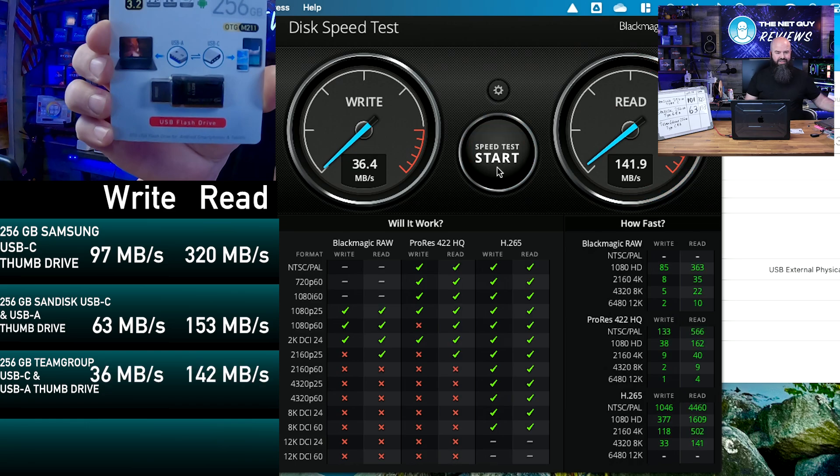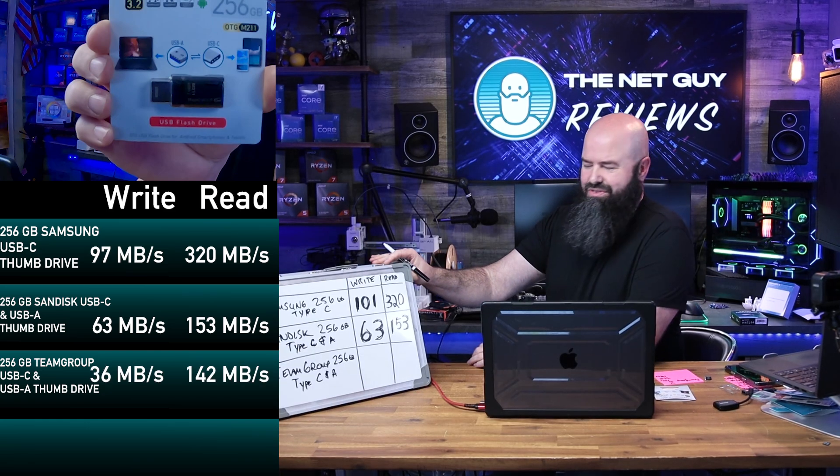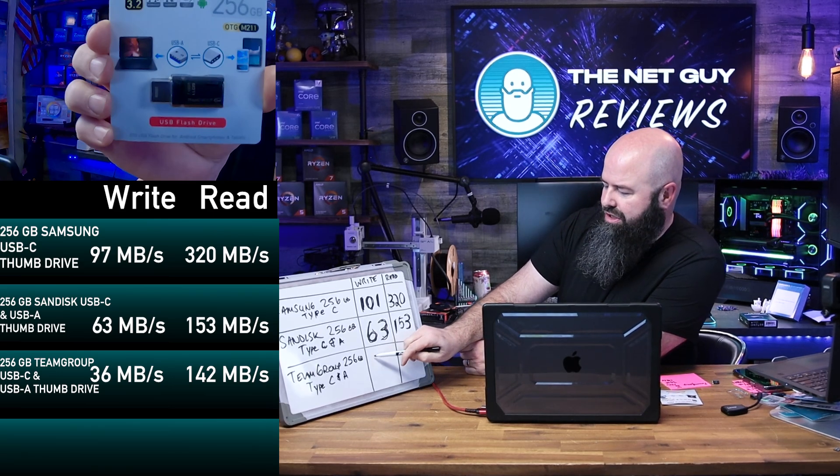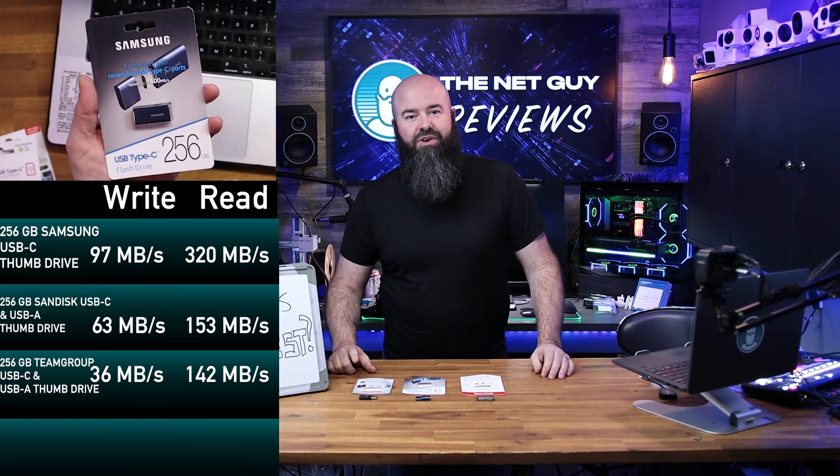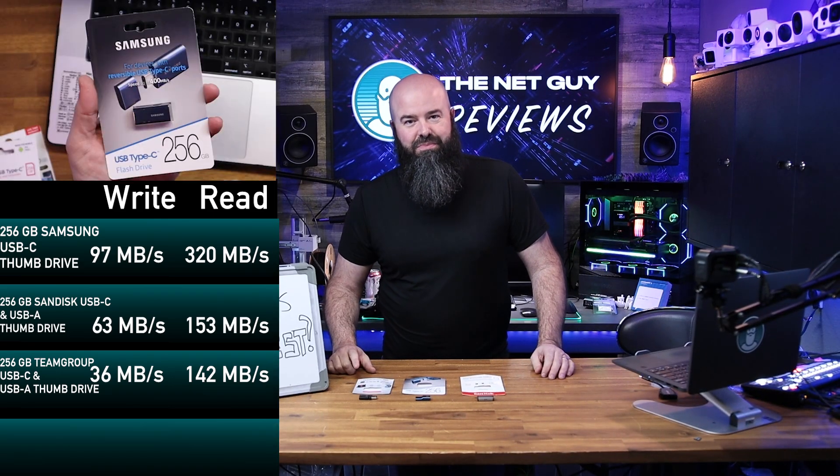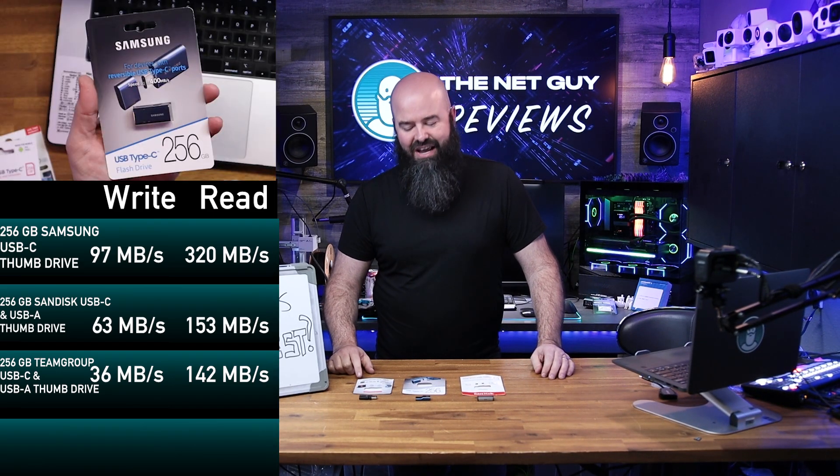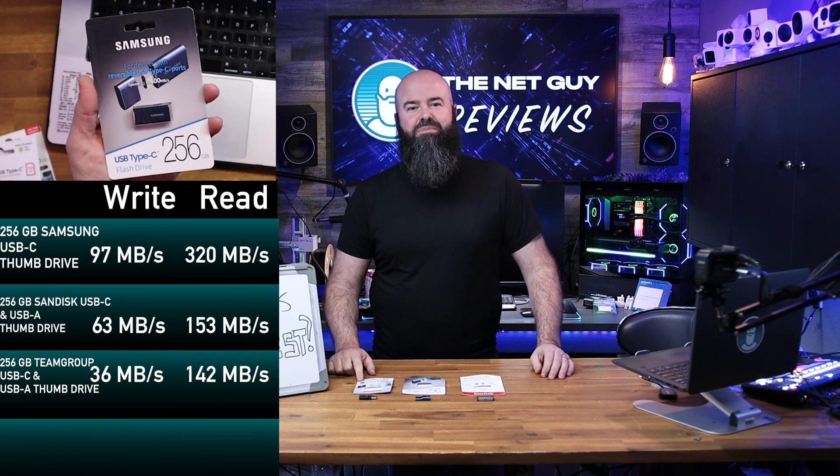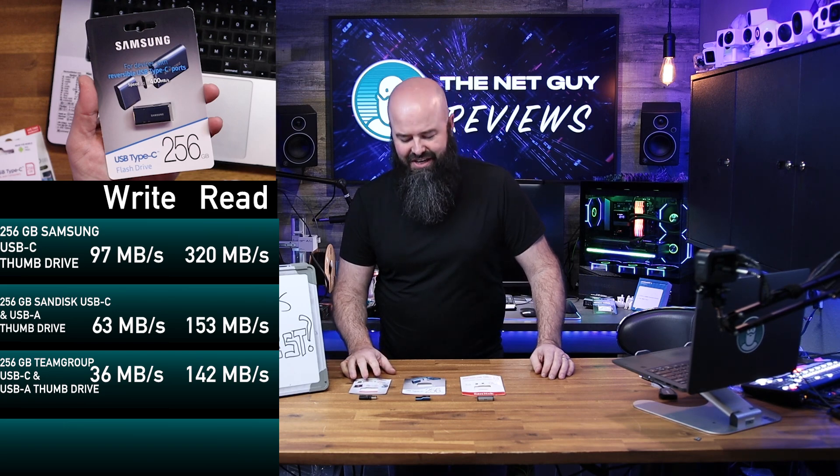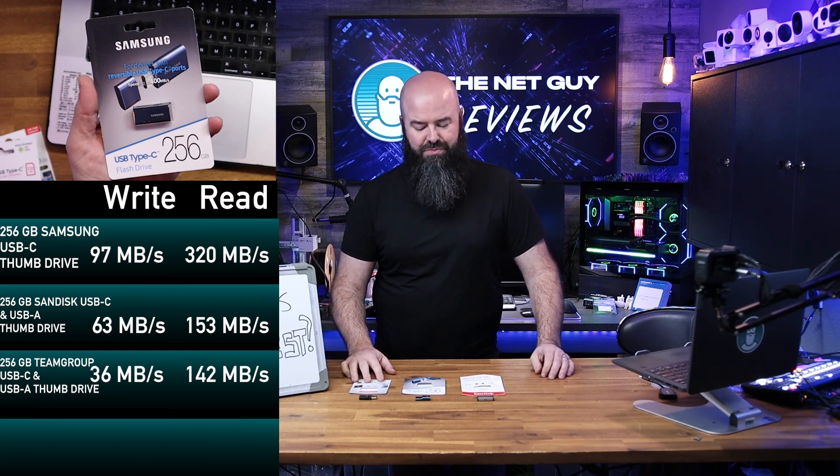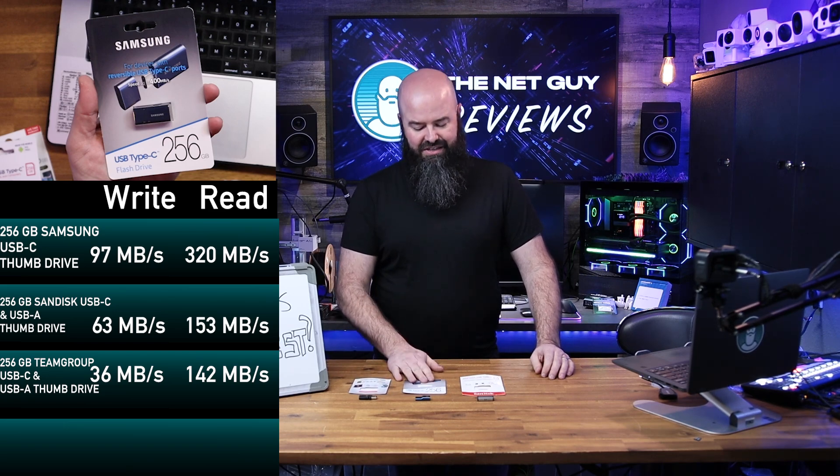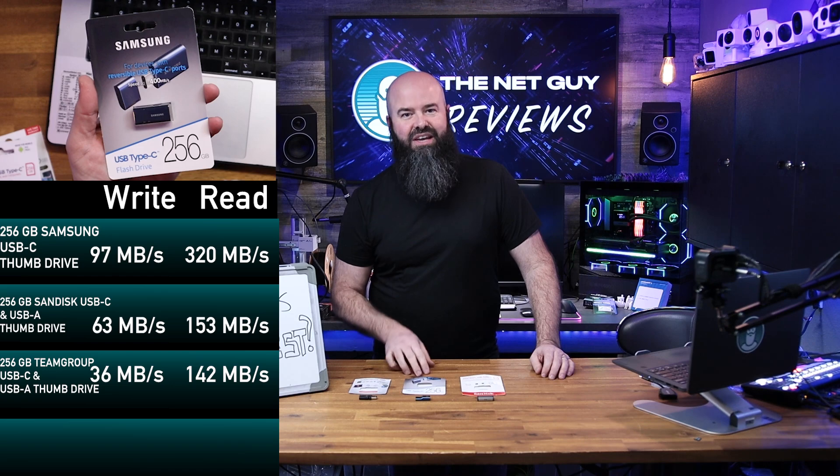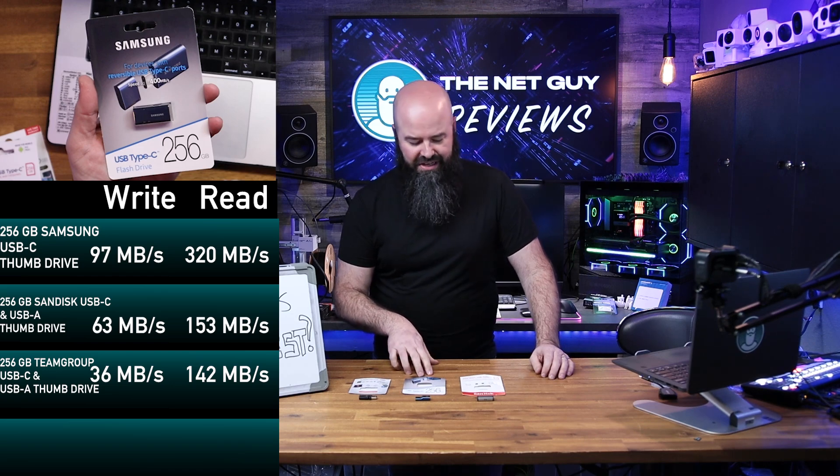So what do you think of that result? That was pretty surprising. I don't think I was expecting it to come in so low. So we know that the Team Group came in at the slowest absolute write speed of 30 megabytes per second, which was pretty miserable. The Team Group came in three times out at 101.